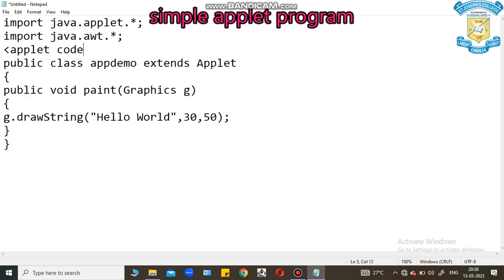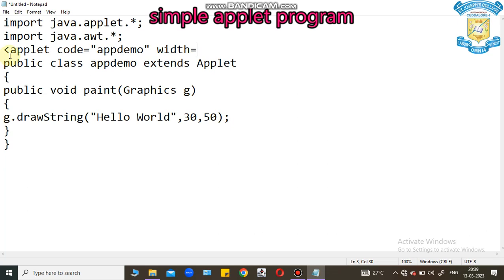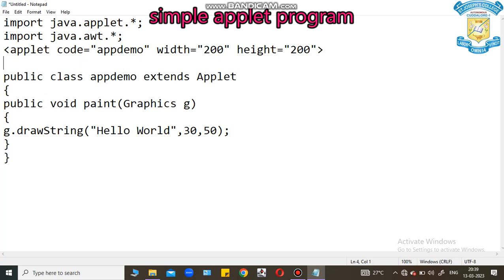We have three parameters. One is code. Code is nothing but we should pass the Java class name, app demo. Then, we should pass the applet screen size with width, for example, user defined 200. And then, height size, for example, 200. I close this tag. And then, we can provide the end tag.